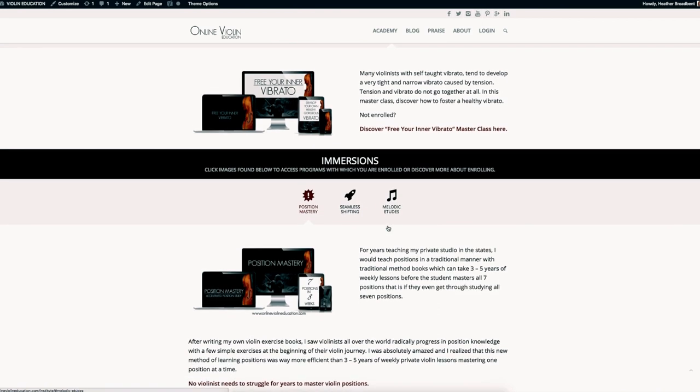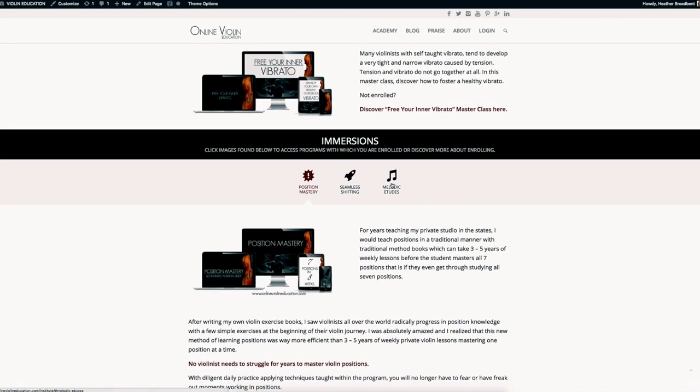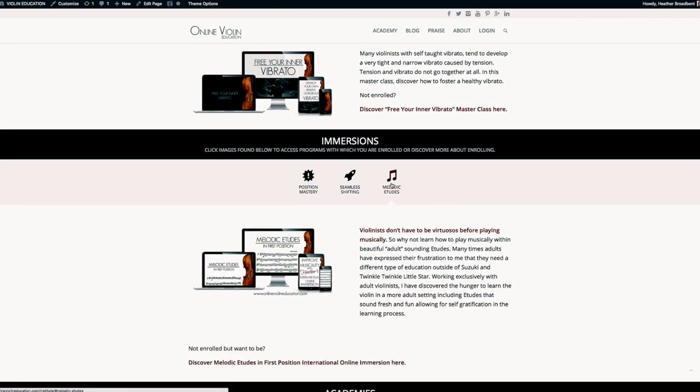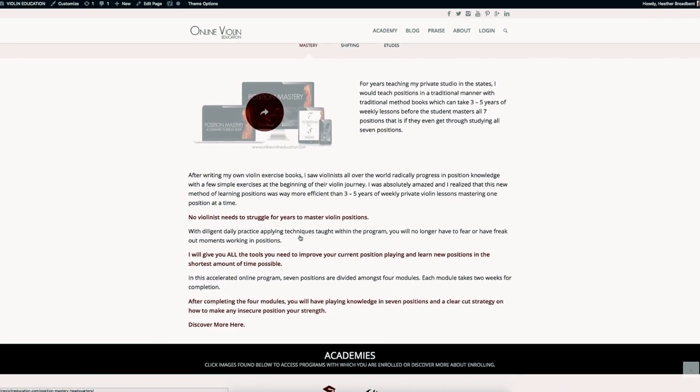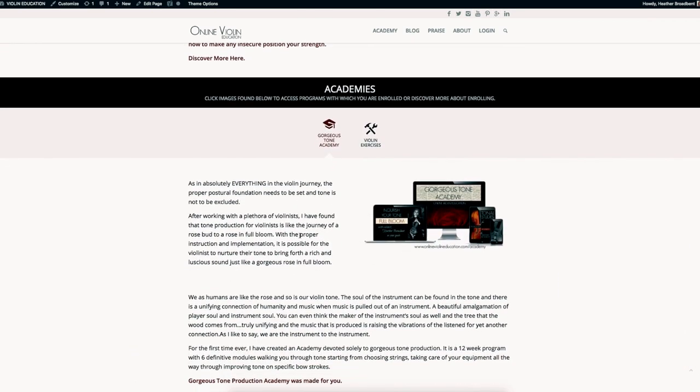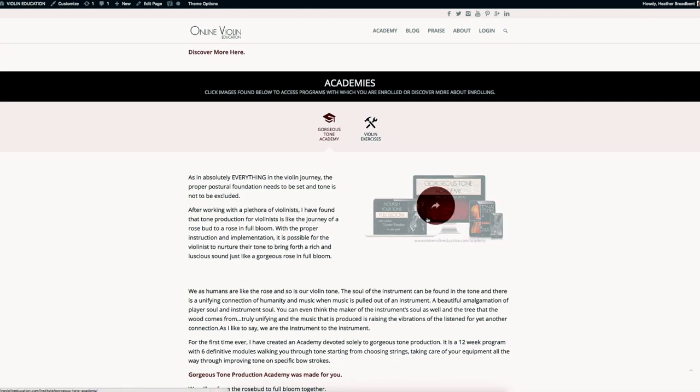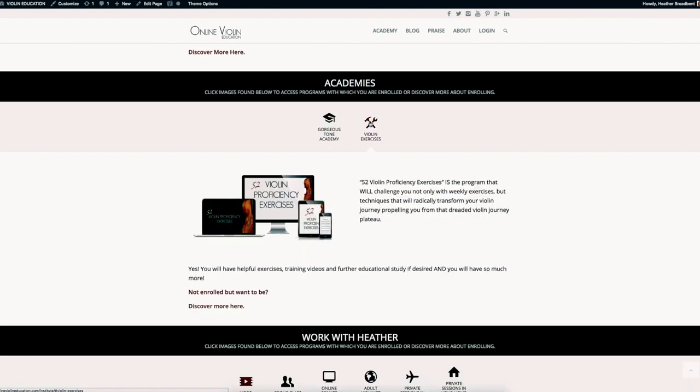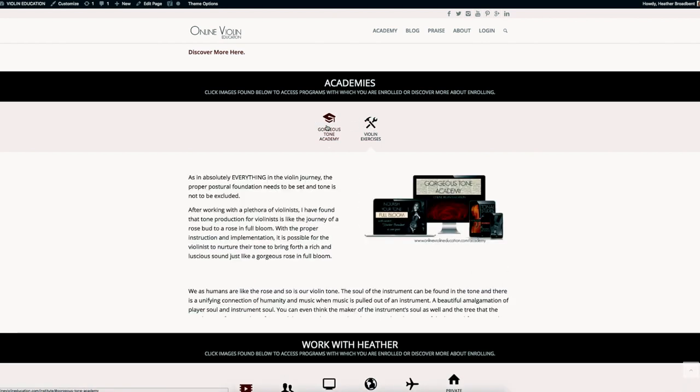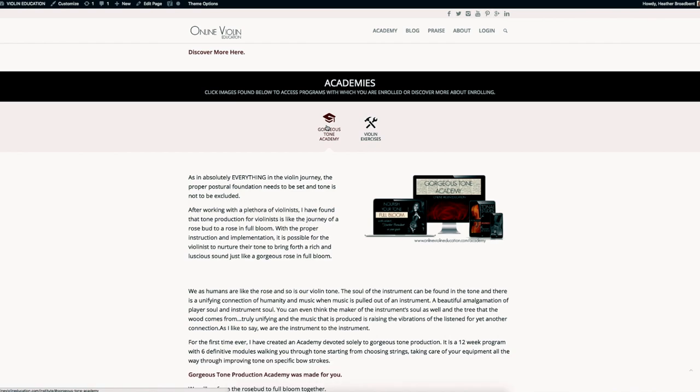You'll find all the immersions here and you can access all of your materials. Then we have the Gorgeous Tone Academy, and soon to be Violin Exercises is going to be turning into an academy. So we have the Gorgeous Tone Academy here.